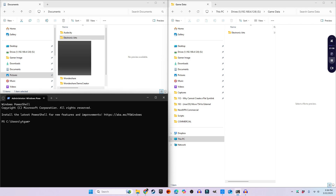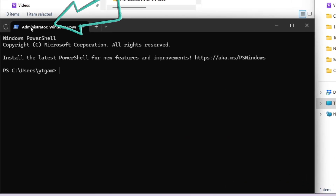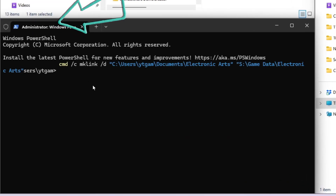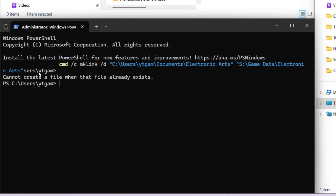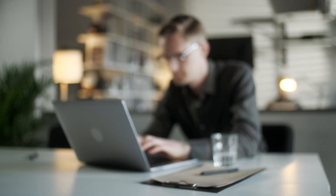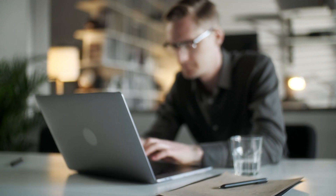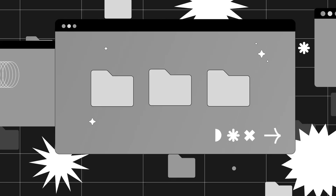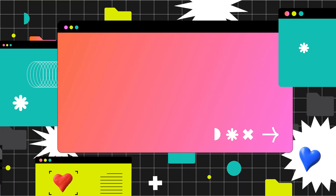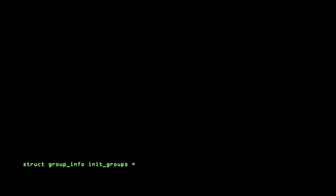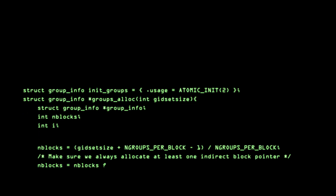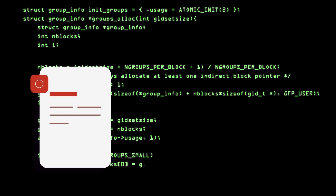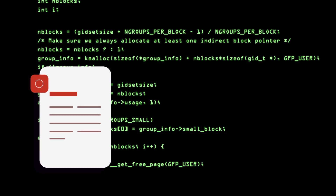I'll open up Command Prompt as Administrator and run the following command. And here's the problem — Windows returns the error 'cannot create a file when that file already exists.' At first glance, this error message is misleading because we aren't working with a file at all — we're working with a folder. This happens because mklink is a dated command that treats all symbolic links as files in its output, even when we're dealing with directories.